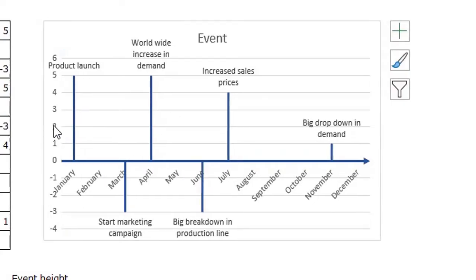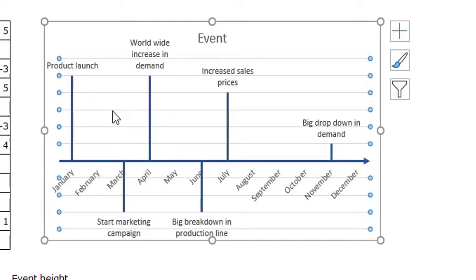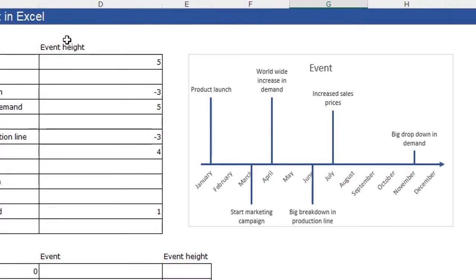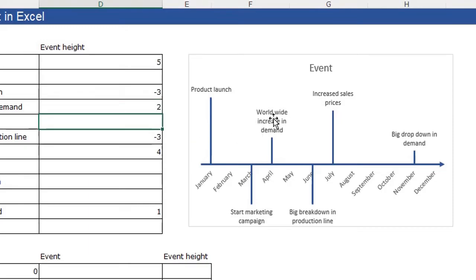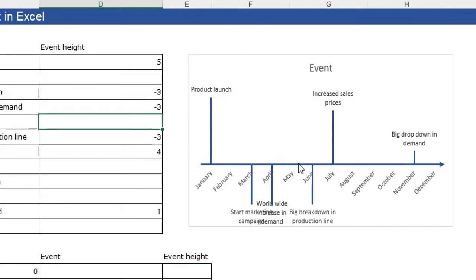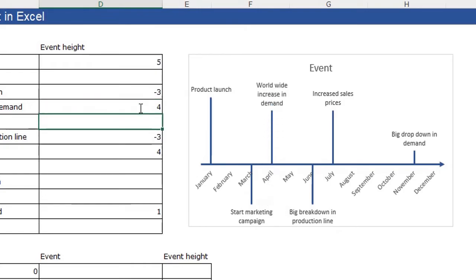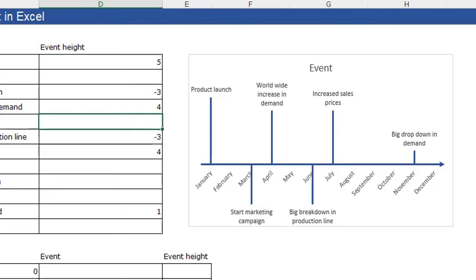You can remove the axis and grid lines for a cleaner chart. The event height value controls the vertical position of each label on the timeline. For example, for 'worldwide increase in demand' with a value of 5, changing it to 2 brings it lower. Negative values place labels beneath the horizontal axis. Changing a value to minus 3 moves it below the axis, and you can adjust it back — for example to 4. This is a fast way to create your own timeline chart.